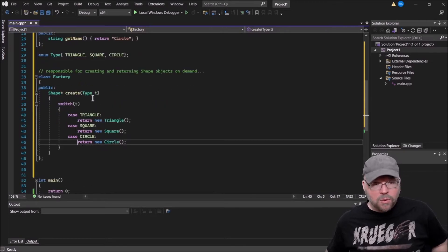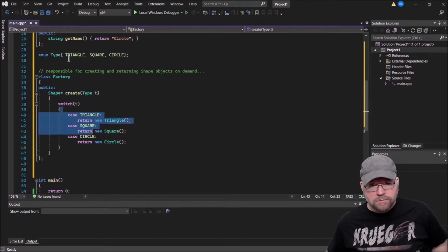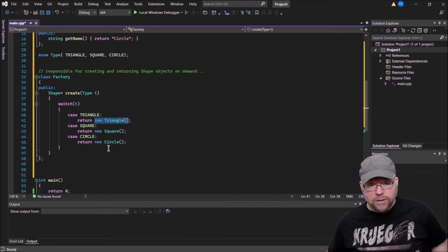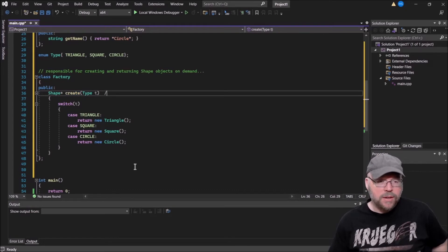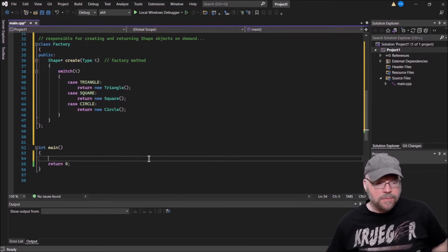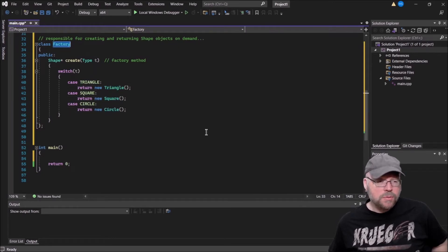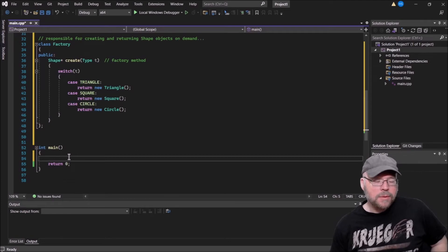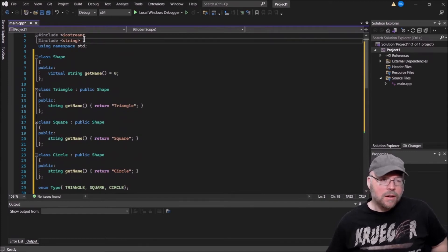Whenever I invoke this 'create' method and pass it the enumerator Triangle, Square, or Circle, the switch statement will return a memory address to a brand new dynamically allocated Triangle, Square, or Circle. This is our factory and the 'create' method is the factory method. Whenever the rest of the program needs a triangle, square, or circle, it just goes and asks the factory — that's its job, to create different shapes on demand. Let's make a vector to demonstrate this.